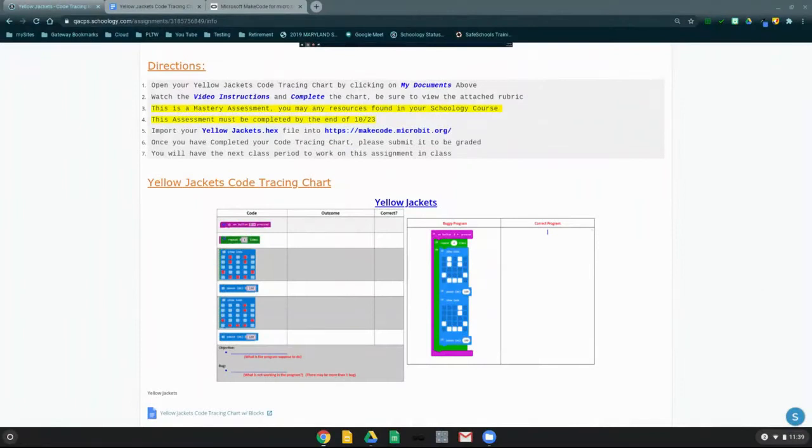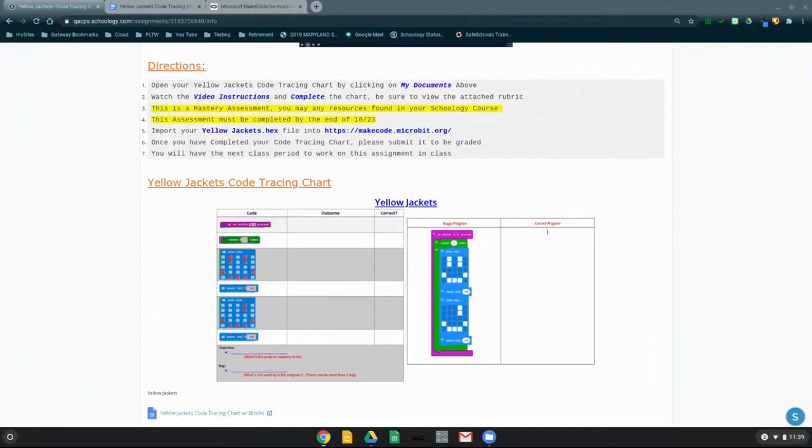Today, you're going to go ahead and complete your Yellow Jackets Mastery Assessment. So before completing this assessment, let's take a look at the directions and expectations that you will need to follow.